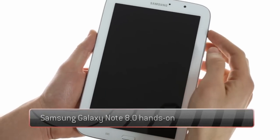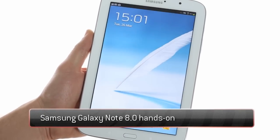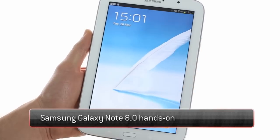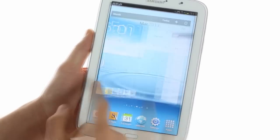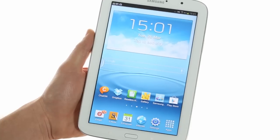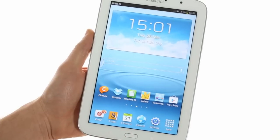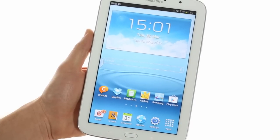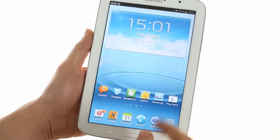Here we have the Samsung Galaxy Note 8.0, the latest offering from Samsung in the miniature tablet range. As the name suggests, it features an 8-inch screen of 800 by 1280 pixels resolution. This results in a pixel density of 189 ppi, which is slightly better than its main competitor, the Apple iPad Mini.